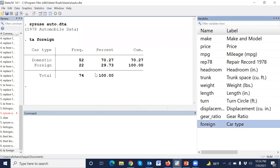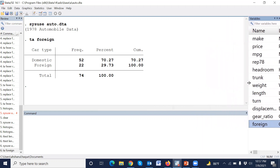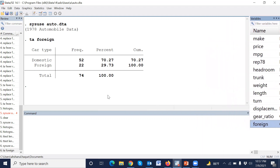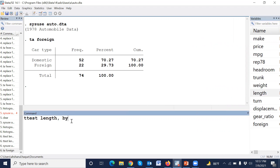We would like to compare domestic and foreign groups on the length variable. The outcome variable is length and the independent variable is foreign. The syntax of the t-test is: ttest length, by foreign — where foreign is the group variable.